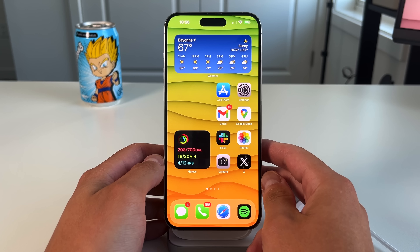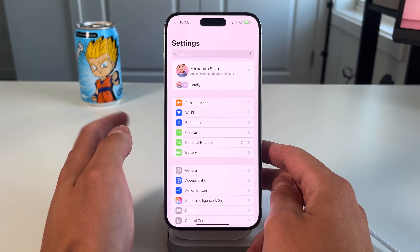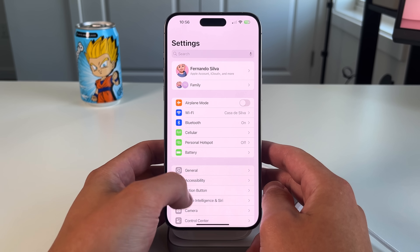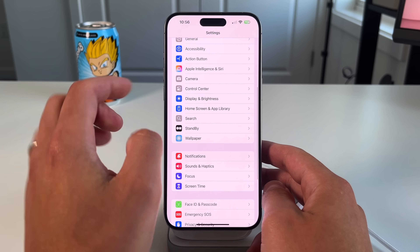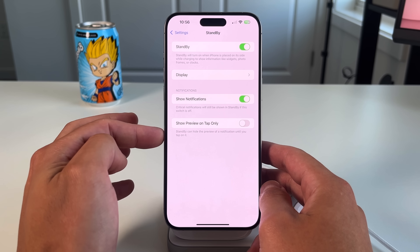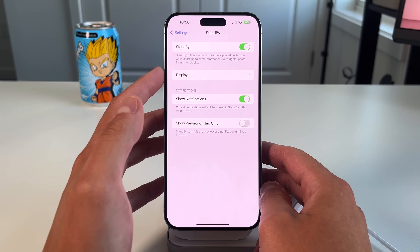Leave a comment below with your favorite use case for standby mode and whether you even use it. Now, let's go into the standby mode settings so you know what to expect. If you go into Settings and scroll down, standby mode has its own dedicated section with a couple of options you should definitely consider.